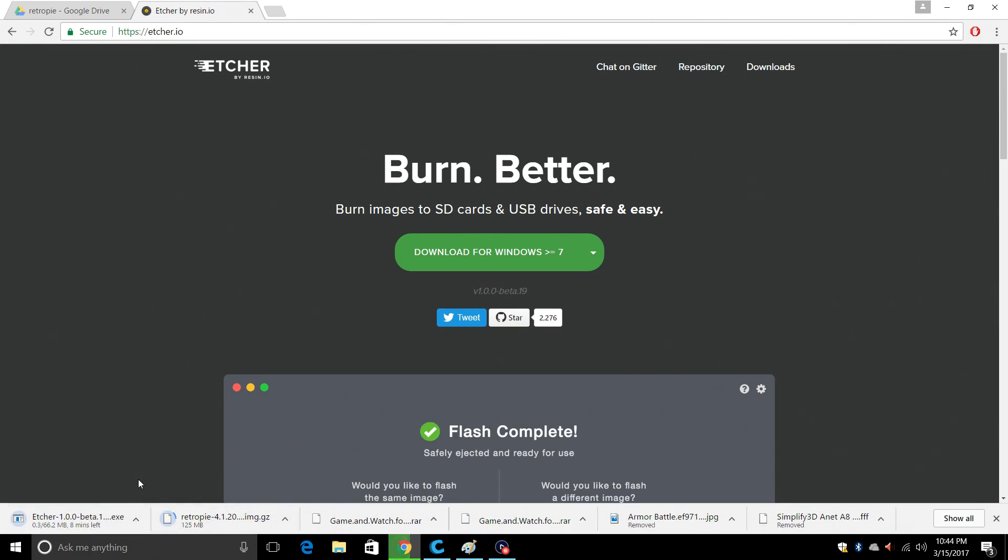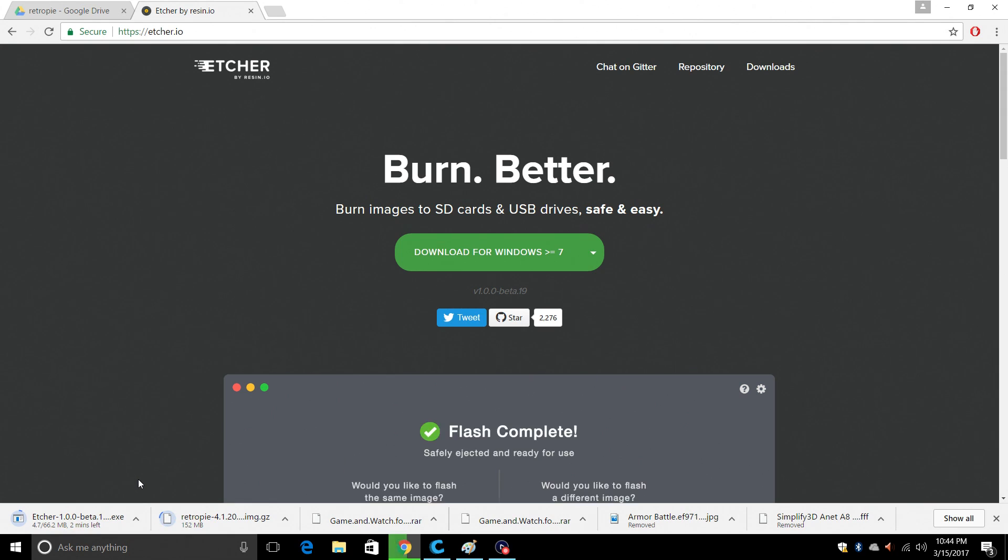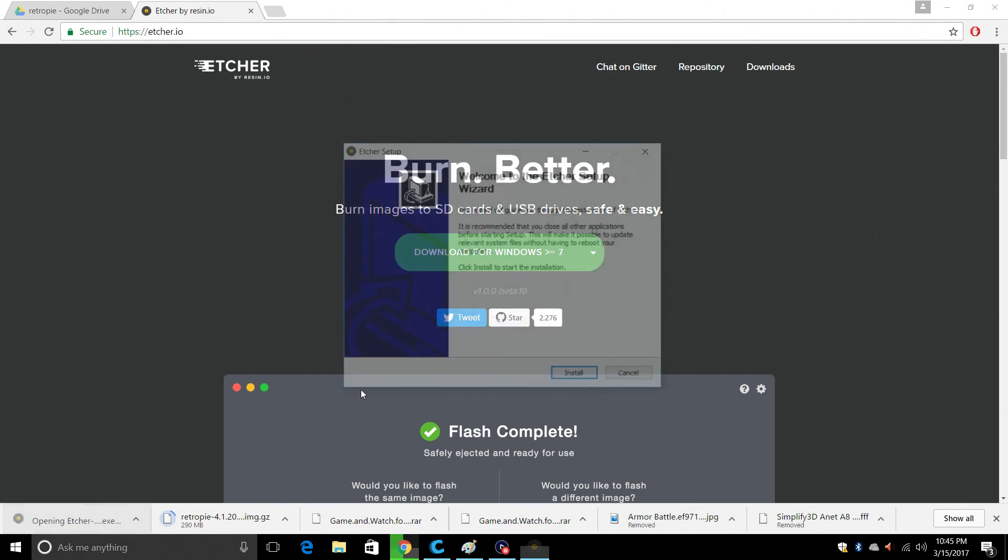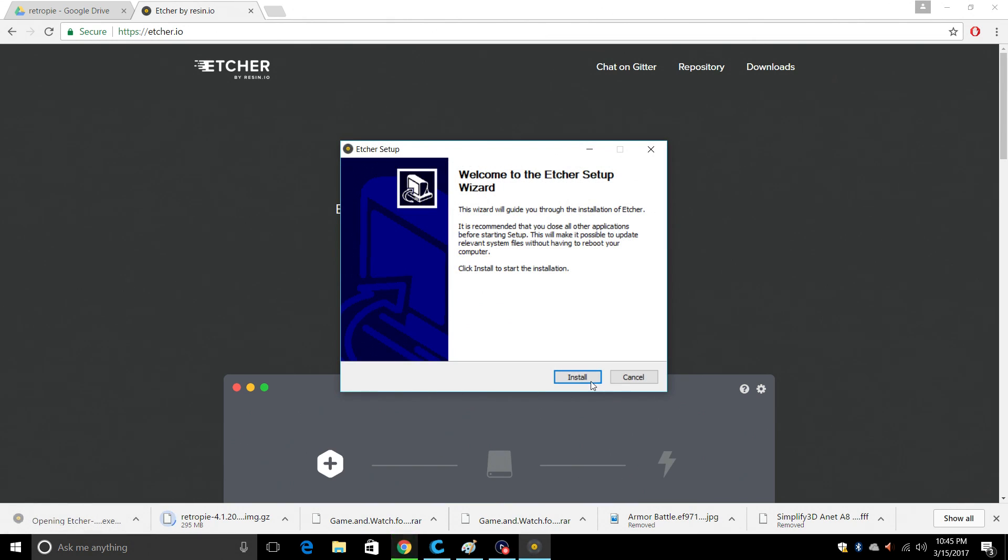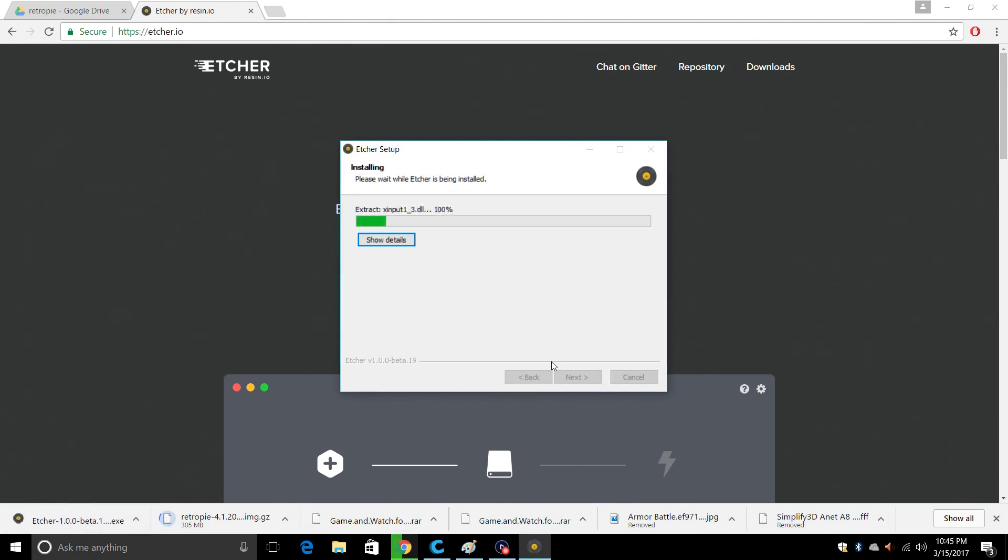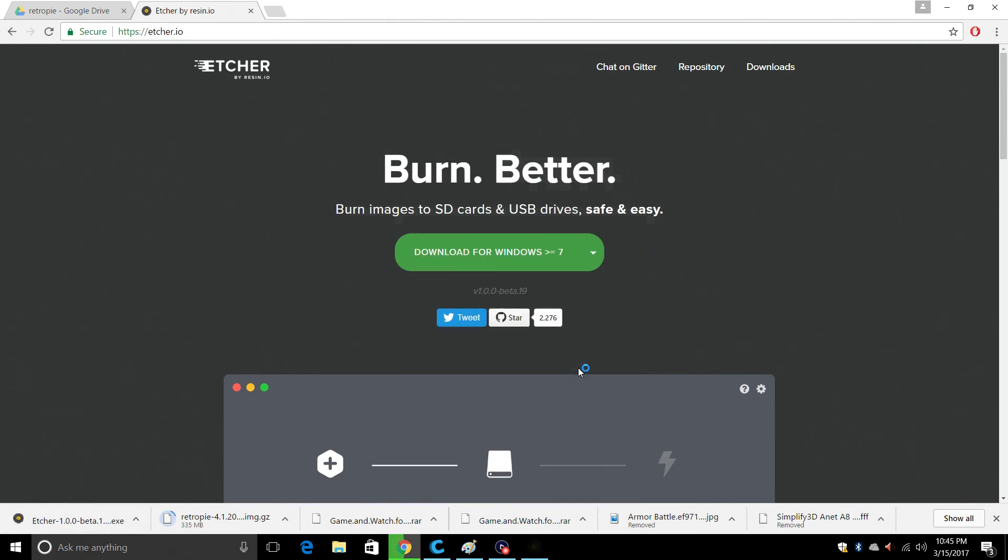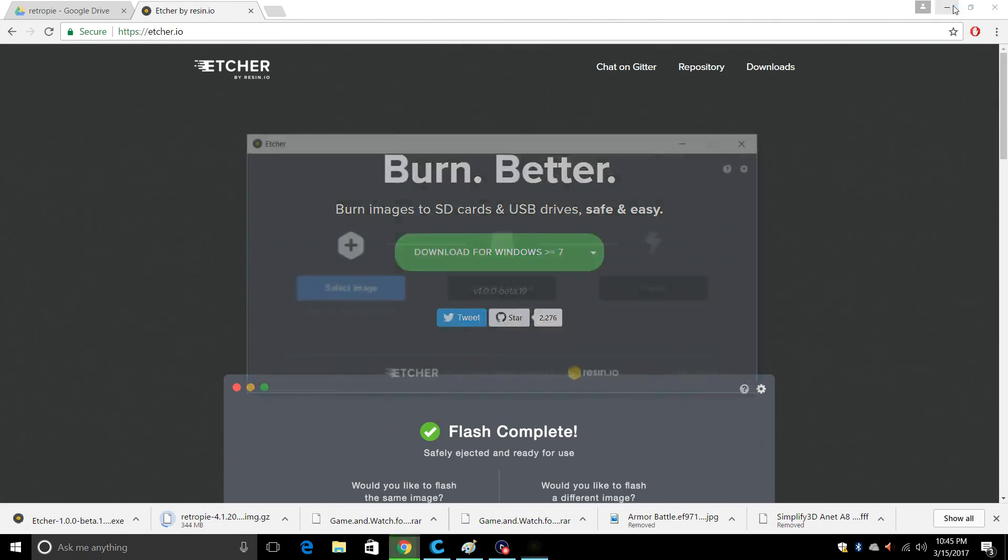It's going to download, shouldn't take too long. When Etcher is finished downloading, let's go ahead and install it. And click finish. It's going to start Etcher for us.